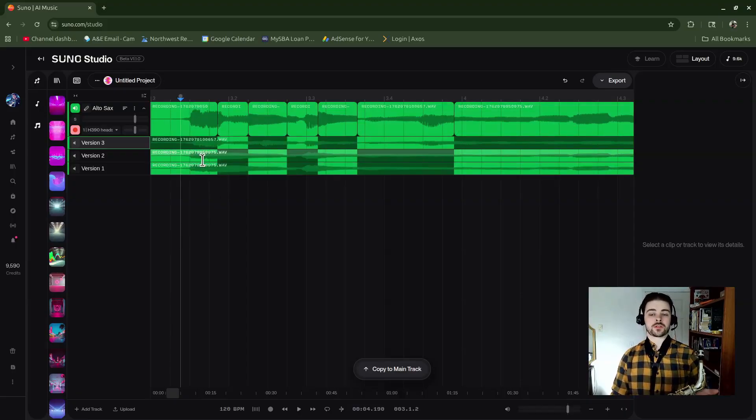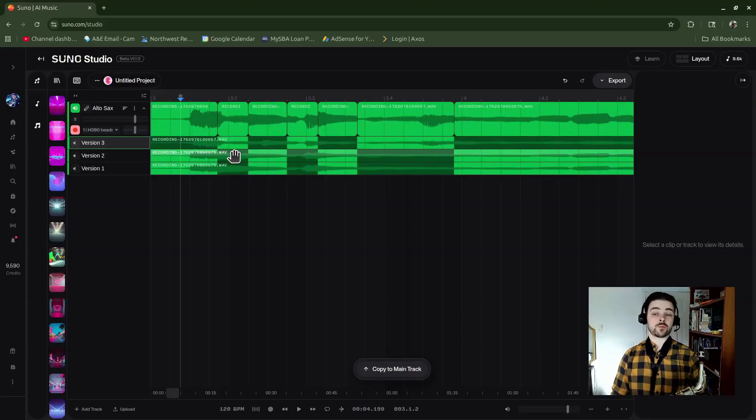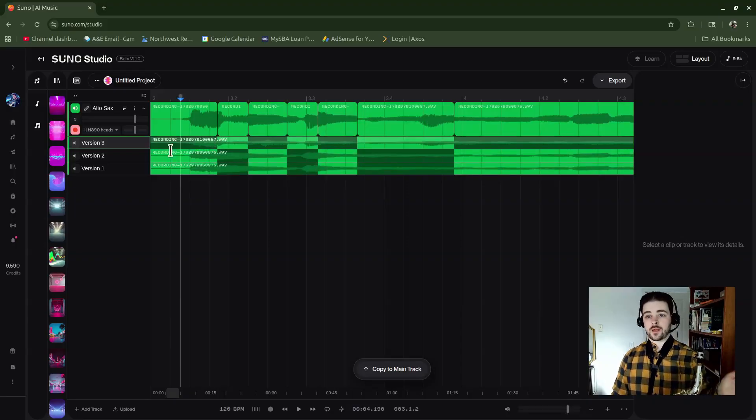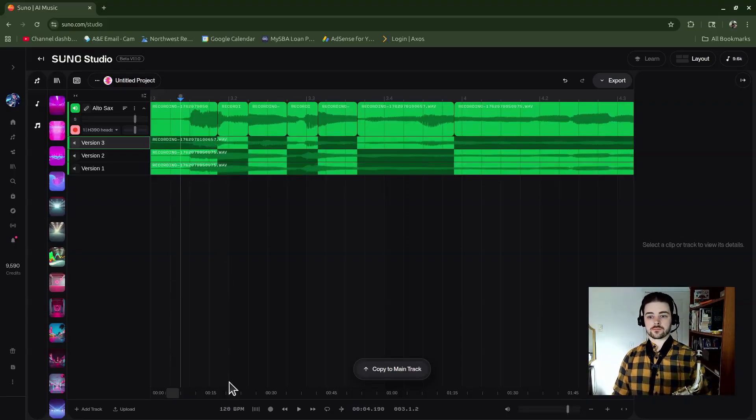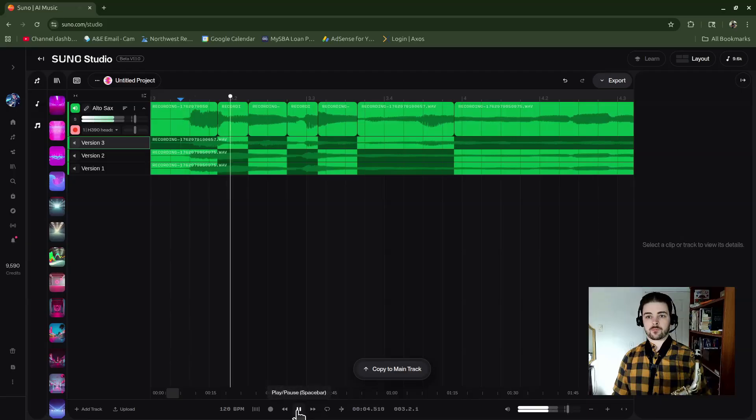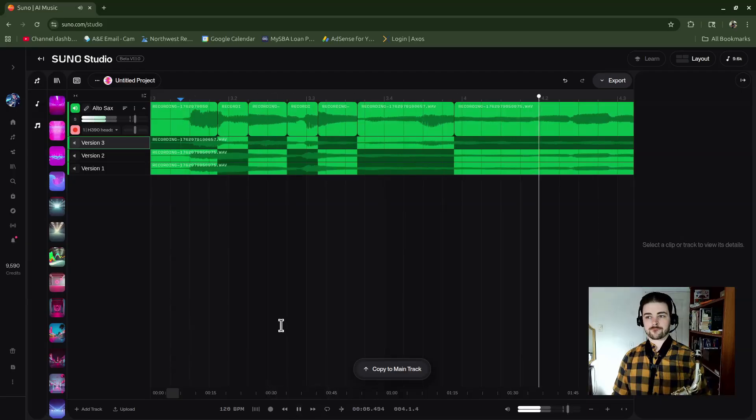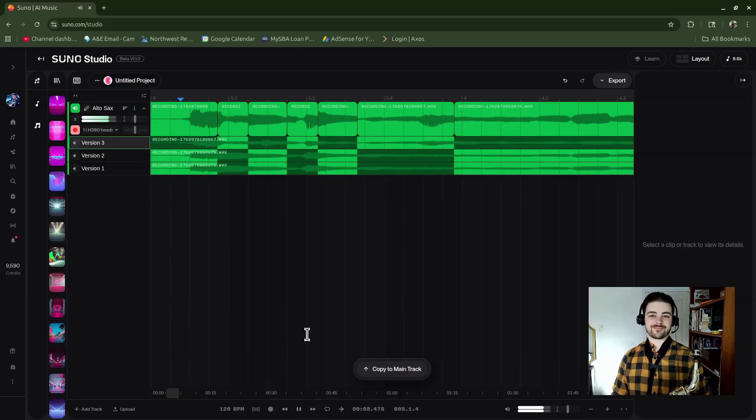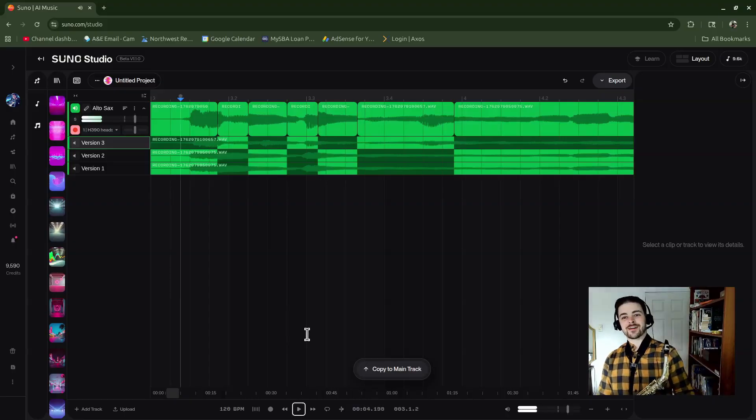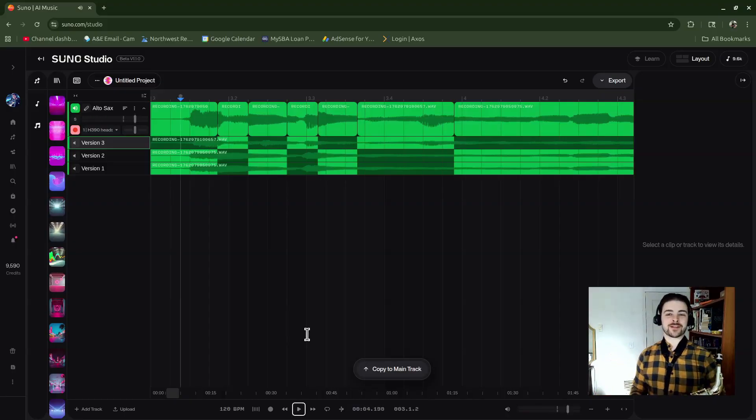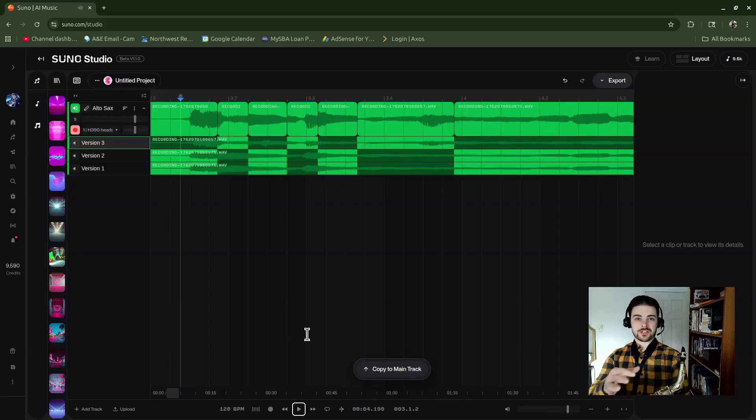Let me hit play and see how this turned out. Okay, a little bit funny sounding, but you get the point. I brought in all these different sections in there.